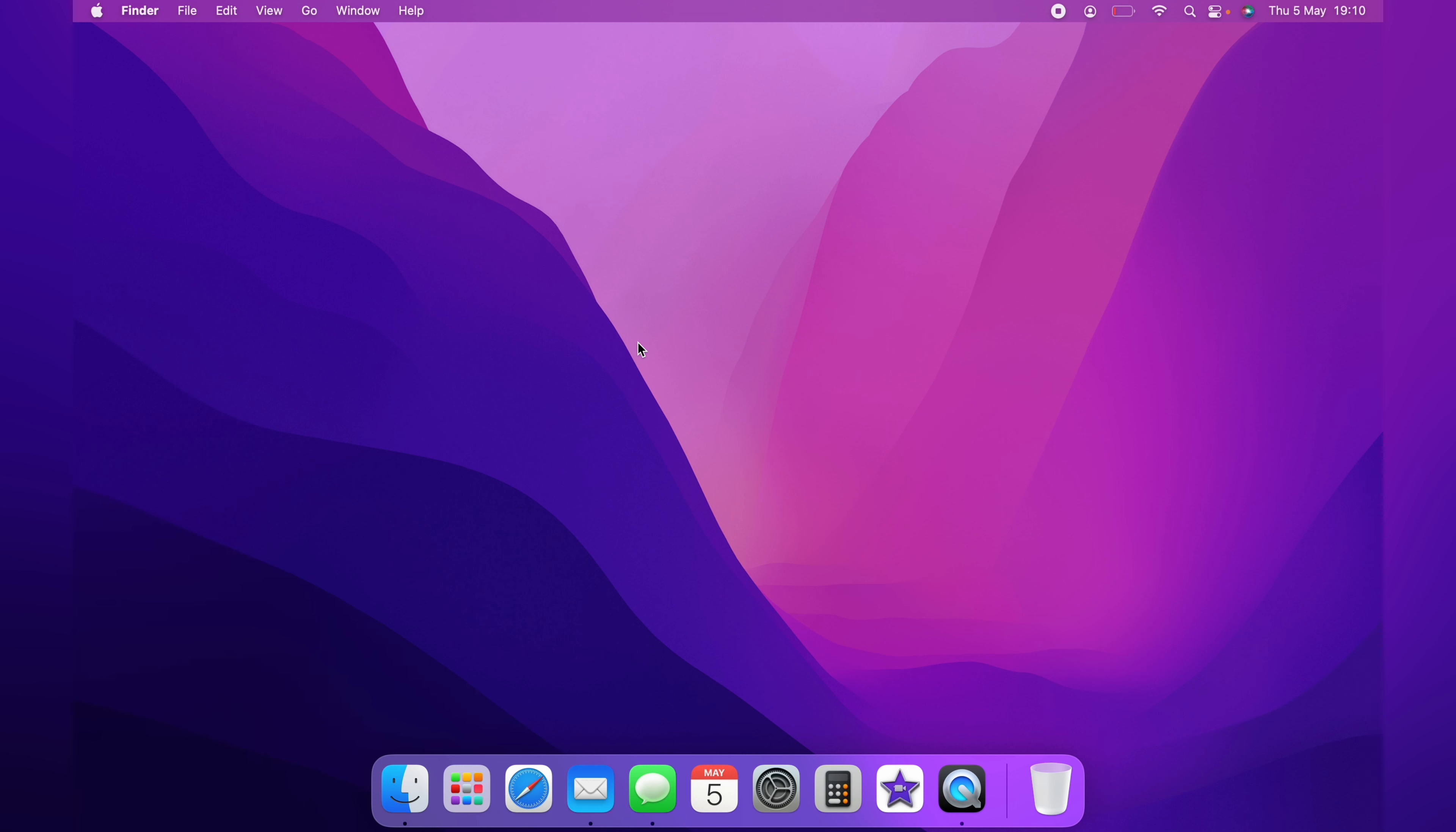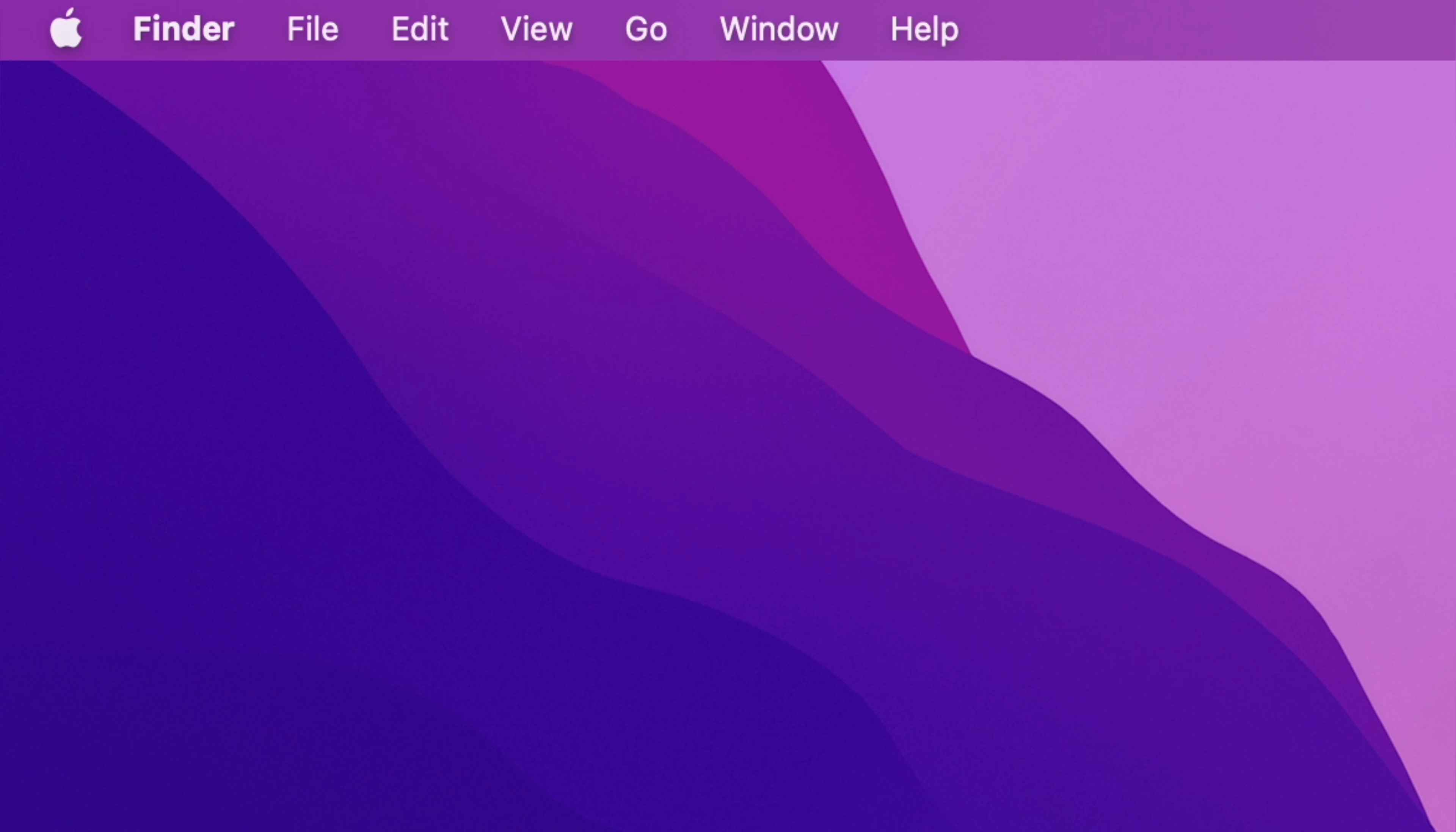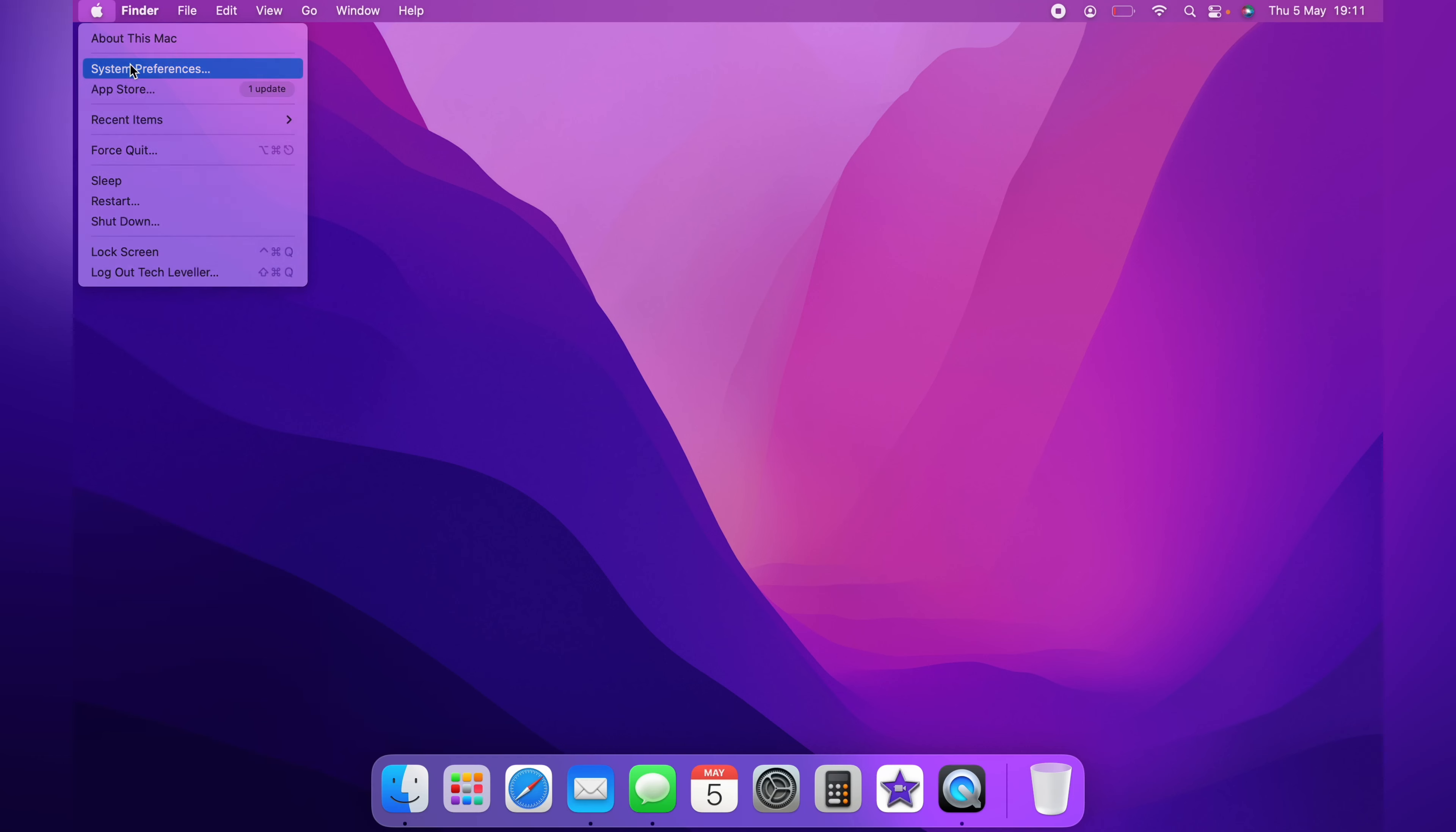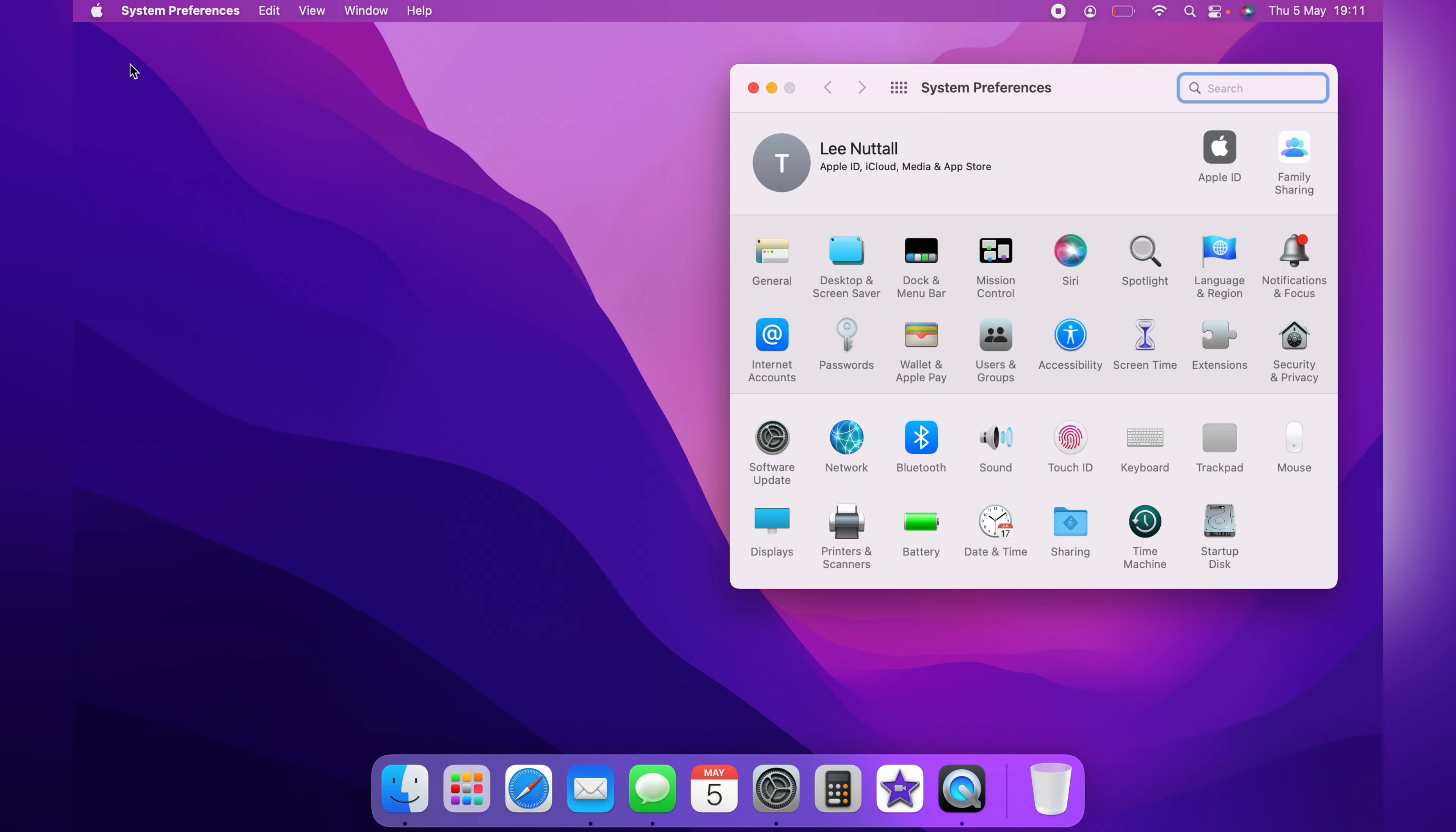So if you want to take the password off your MacBook, first thing you want to do is head up to the top left hand corner and click the little Apple logo and then come down to System Preferences.